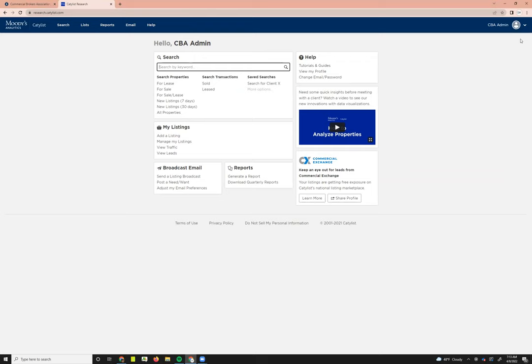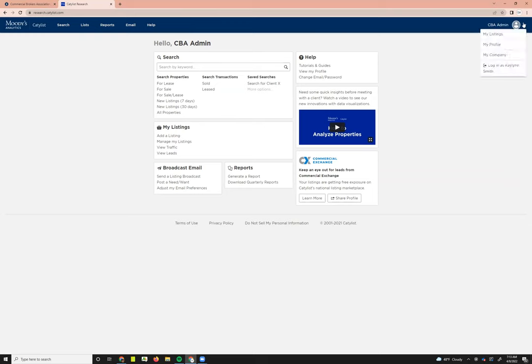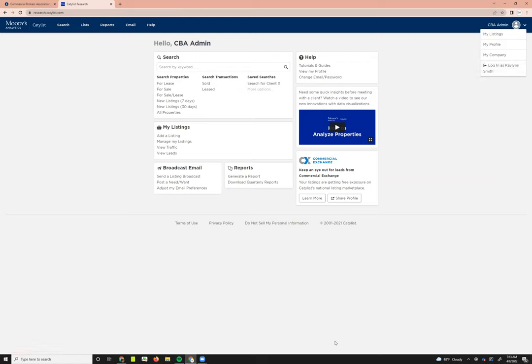To log back in as yourself, you'd simply click on the profile. At the bottom of this dropdown menu, it'll say log in as your name, and then you can click on that and it'll log you back into your main account. And that's it as far as those key differences between a broker account and your admin account.